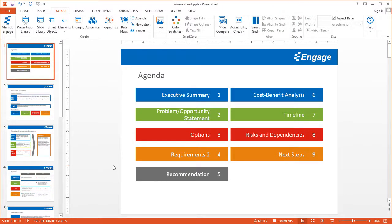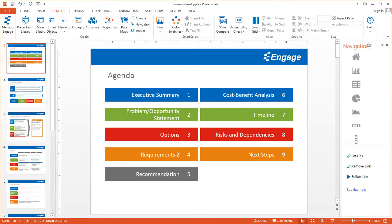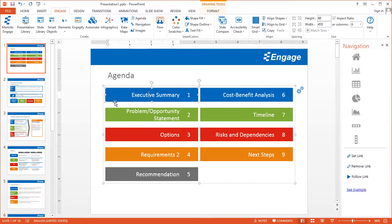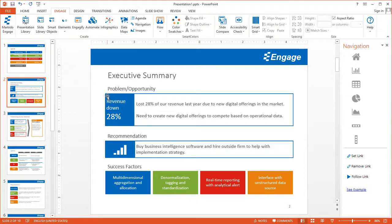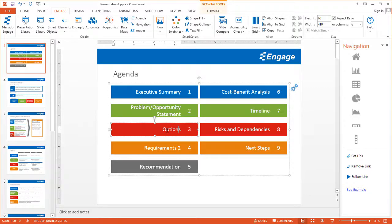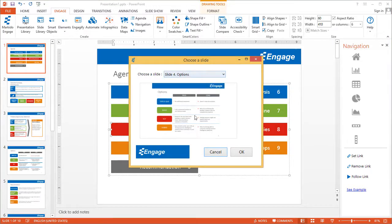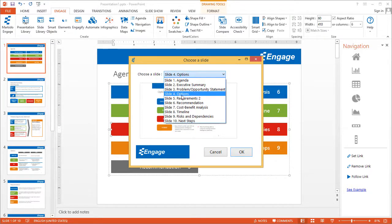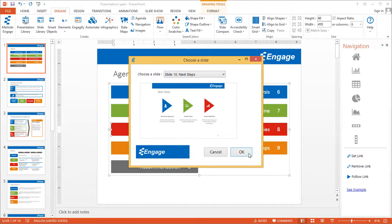If you don't want to go to slideshow mode but want to see where those hyperlinks take you so you can easily adjust them, you can click on the Navigation button on the Engage tab. This opens up the Navigation task pane. You can click on the different agenda items and click the Follow Link button, which takes you to that slide without having to go to slideshow mode. In normal mode you can set and modify these links. Using this navigation pane, if you select an agenda item and click Set Link, it opens a dropdown showing which slide it goes to — for example, slide 4 Options. If you wanted to make it go to slide 10, you can do that.